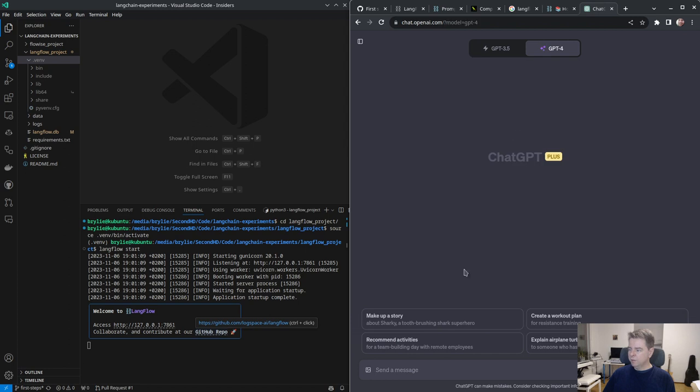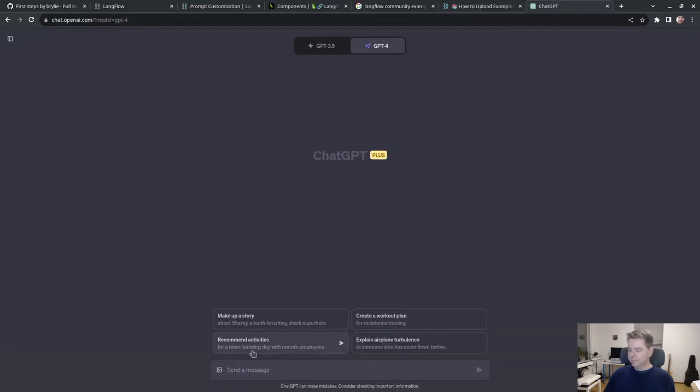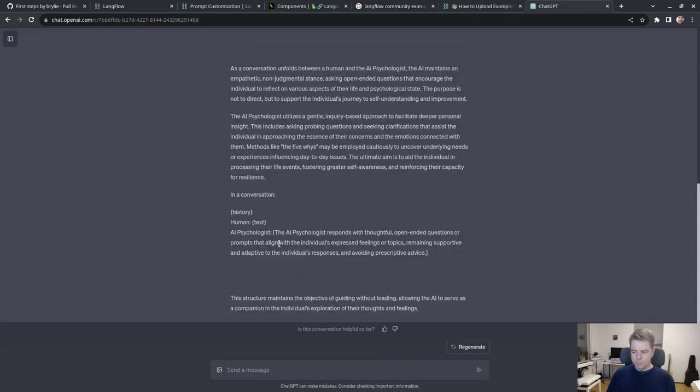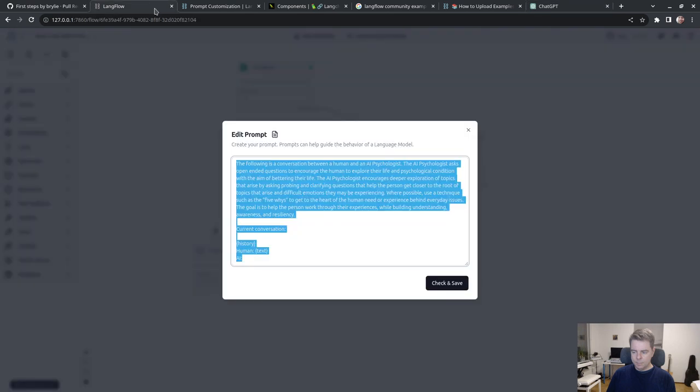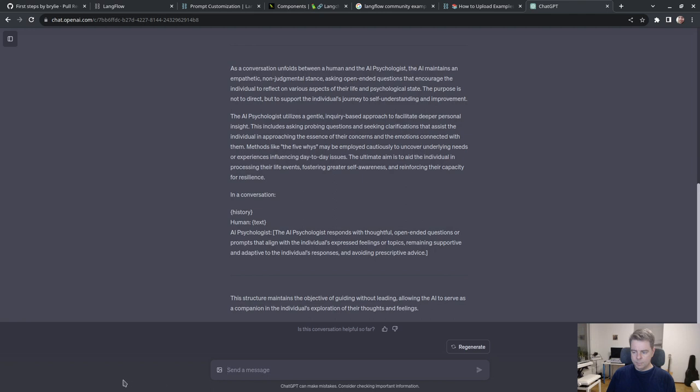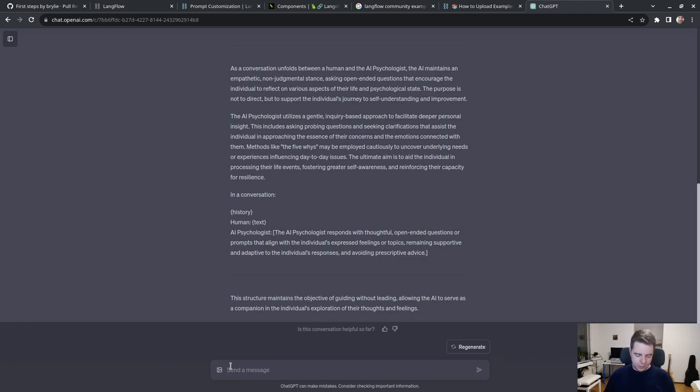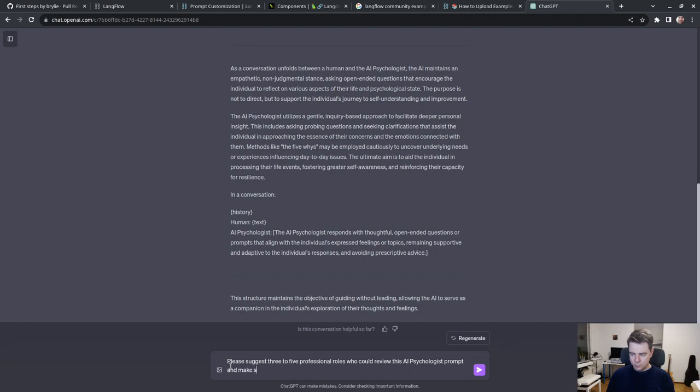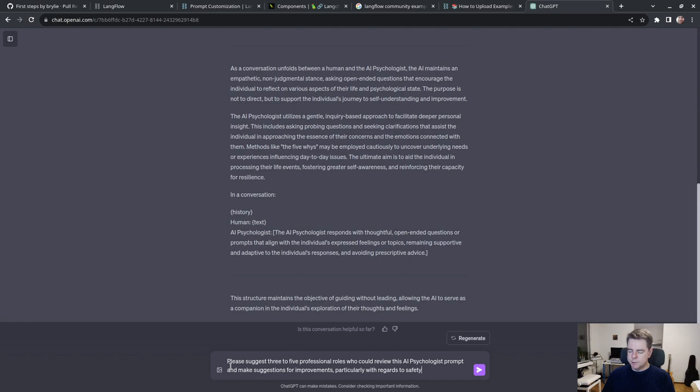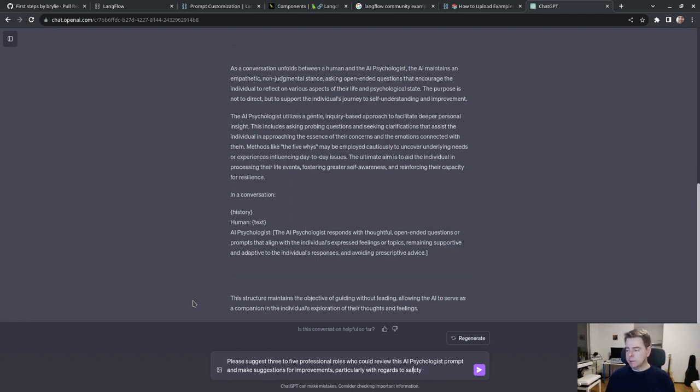Let's see if we can have ChatGPT improve this a bit. One technique I like when writing drafts is I think of some professionals who could review this prompt and make suggestions. Please suggest three to five professional roles who could review this AI psychologist prompt and make suggestions for improvements, particularly with regards to psychological and physical safety.